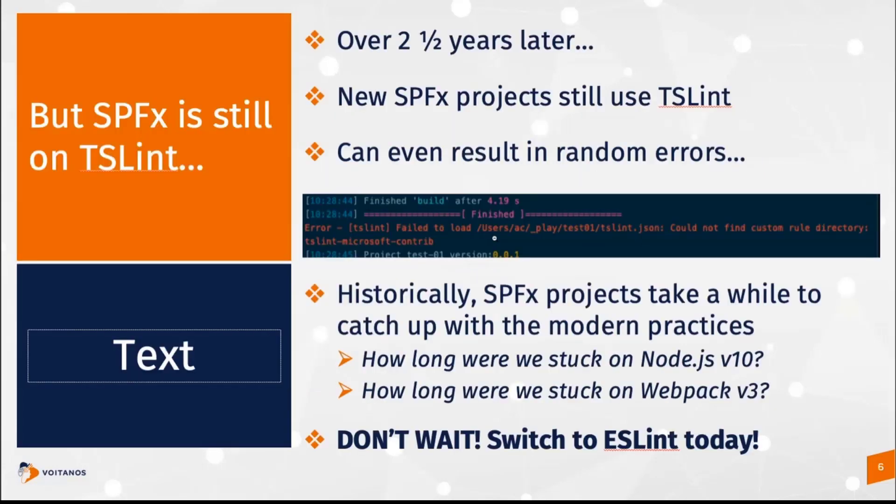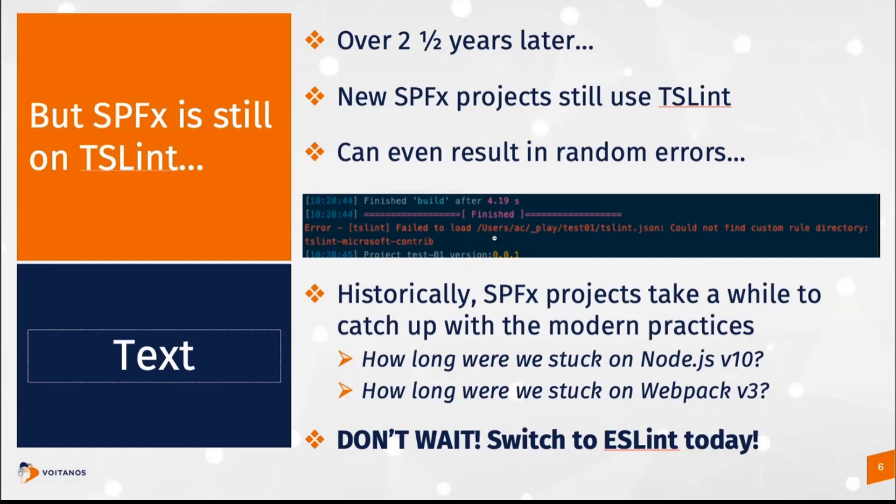Well, unfortunately, two and a half years later, we are still using TSLint with SPFx projects. So even though this has been deprecated by Microsoft and from the TypeScript team, but also from the team that does TSLint, they've deprecated this TSLint tool for over two and a half years. And it can even result in some random stuff that you get every once in a while. I showed an error that I got just recently working on a SharePoint framework project right here where it talks about can't find a custom rule directory. Strangely enough, that's actually been one of my most popular blog posts in the last year that I posted a couple weeks ago about that.